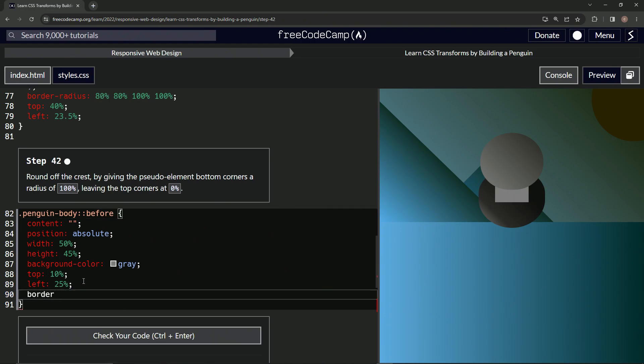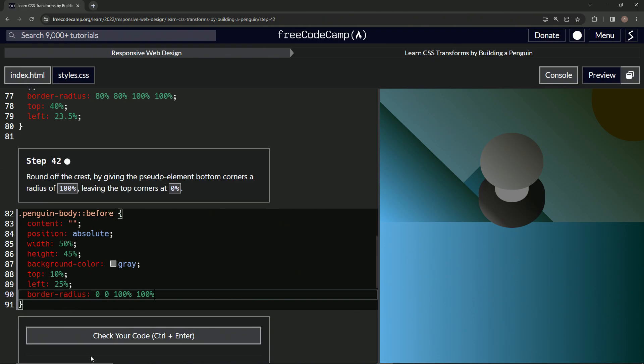Border radius, like this. And we'll say the bottoms are going to be a hundred. So we'll say 0%. I wonder if we can get away with just zeros, 0, 0, 100%, 100%. Let's see if we can get away with this.